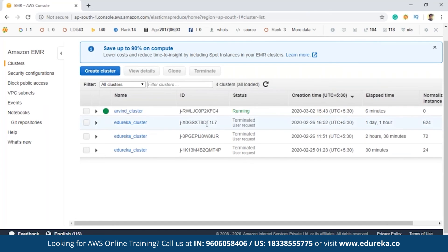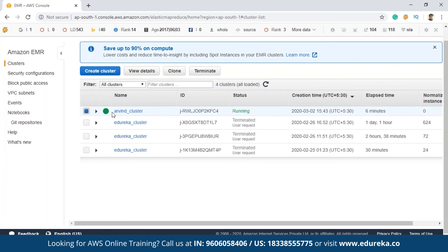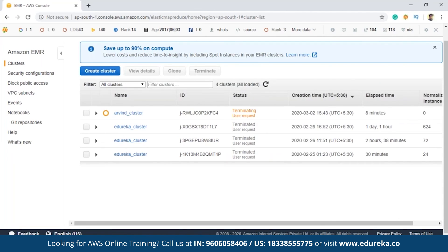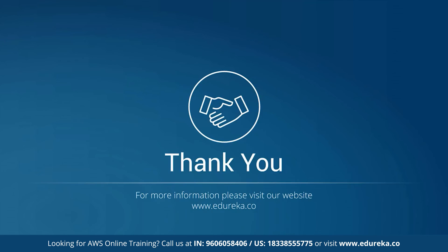Once the cluster is in the running state, you can write and execute your jobs. After completing your tasks, it is very important to terminate the EMR cluster. If you leave the cluster running without doing anything on it, it will incur unnecessary charges. To terminate, select the cluster and click 'Terminate', then confirm. The status will show 'Terminating - user request'. This was a small demo showing how to create an EMR cluster in AWS EMR. I hope you enjoyed this session and understood everything explained. Till then, happy learning — thank you so much!